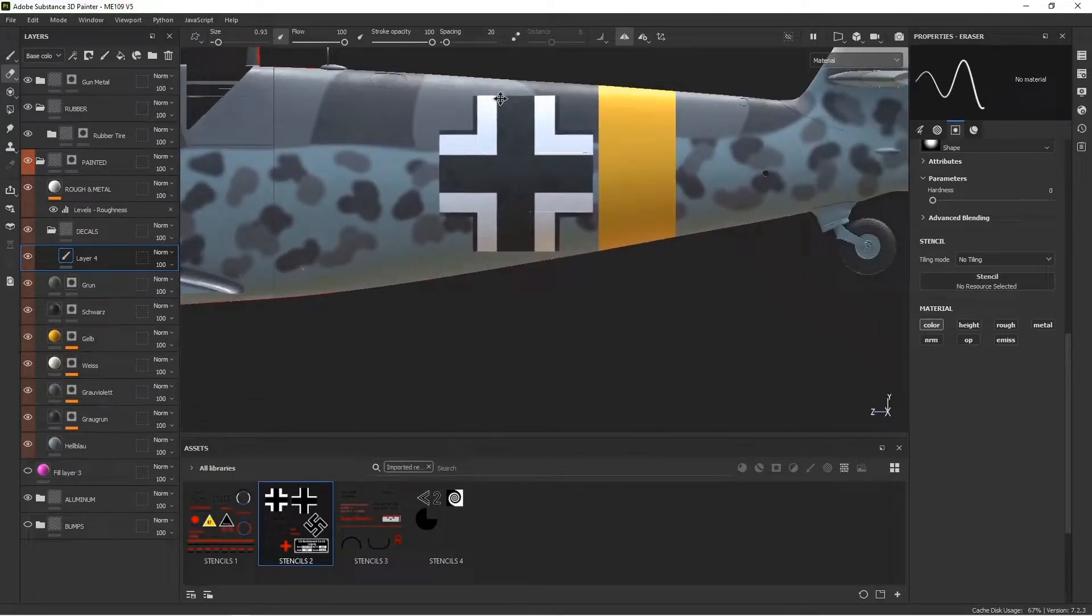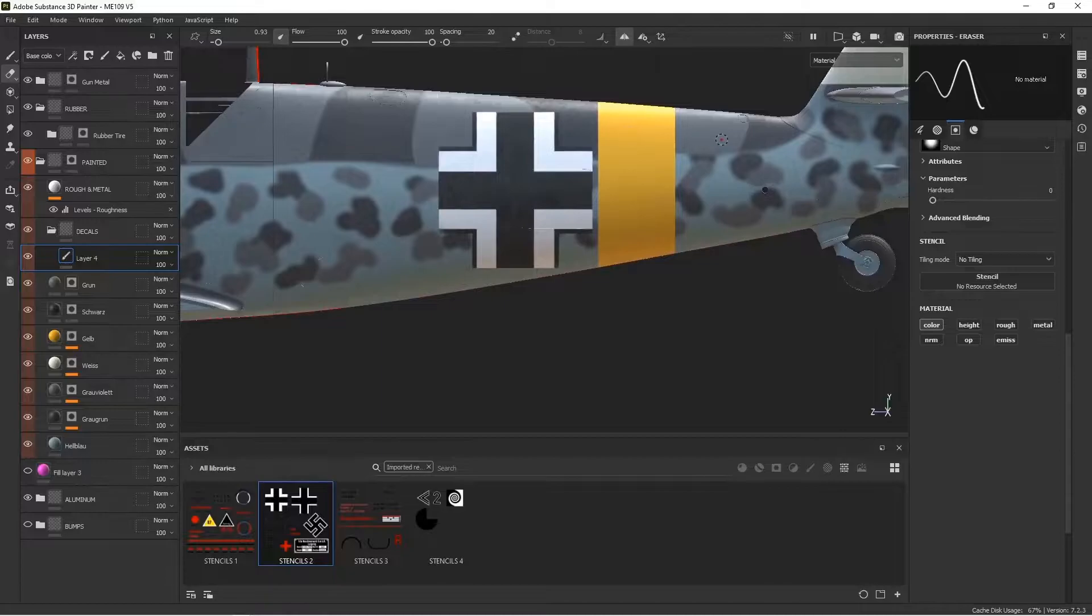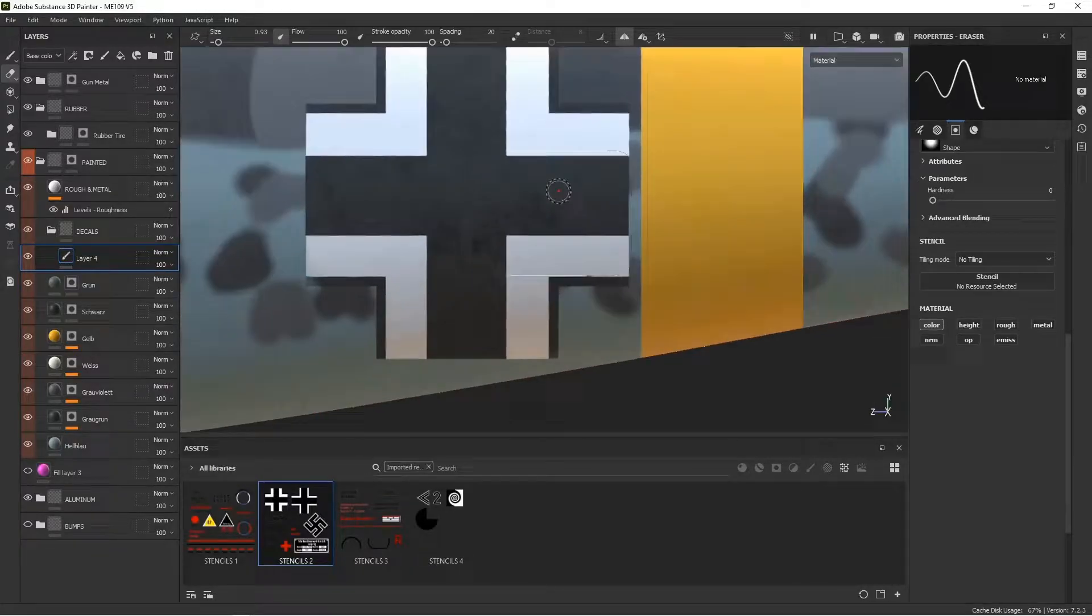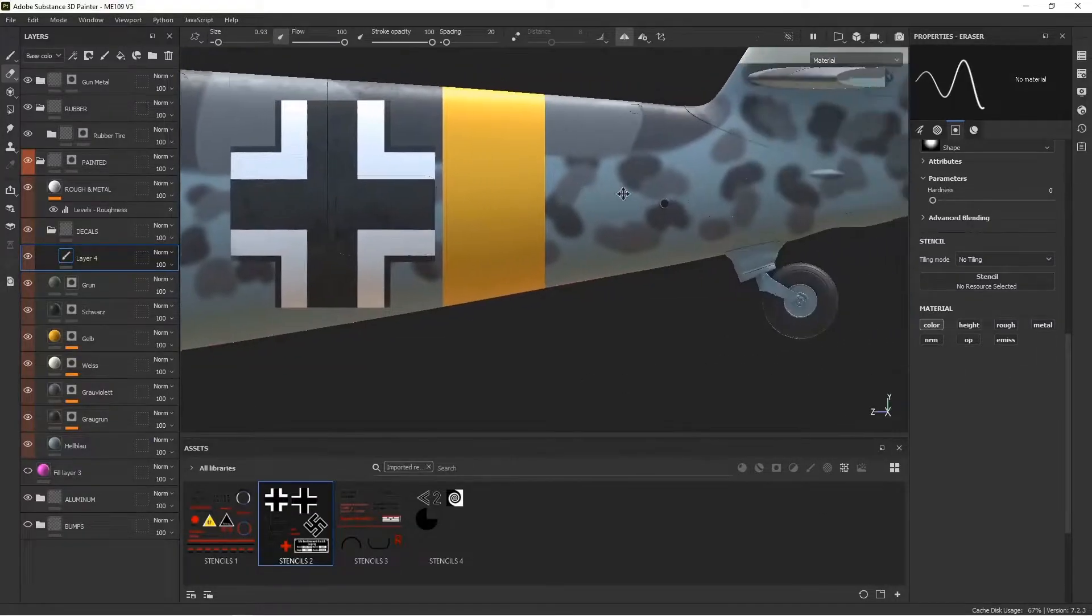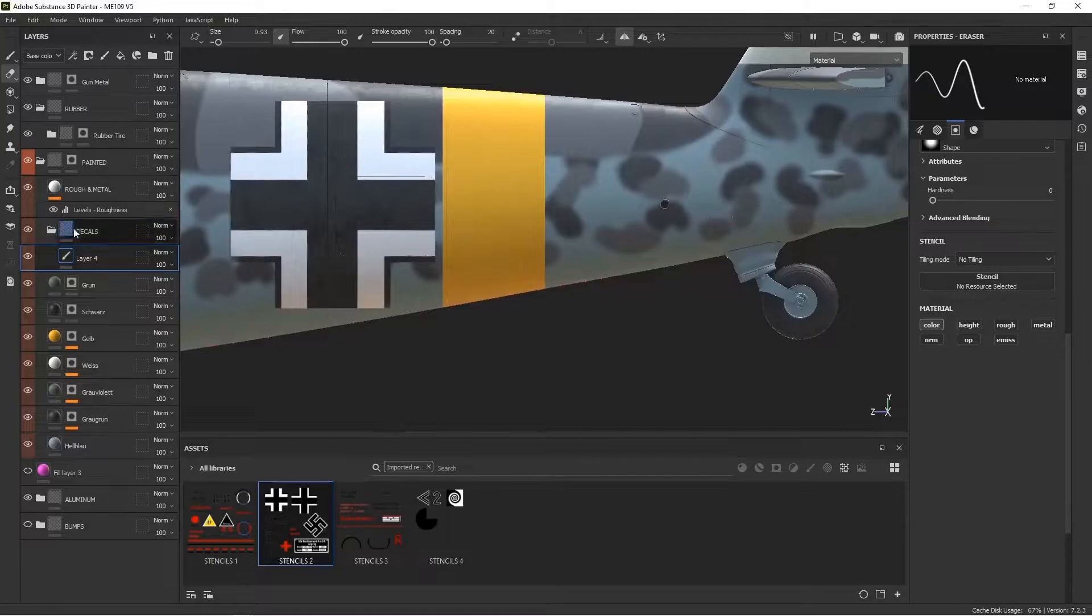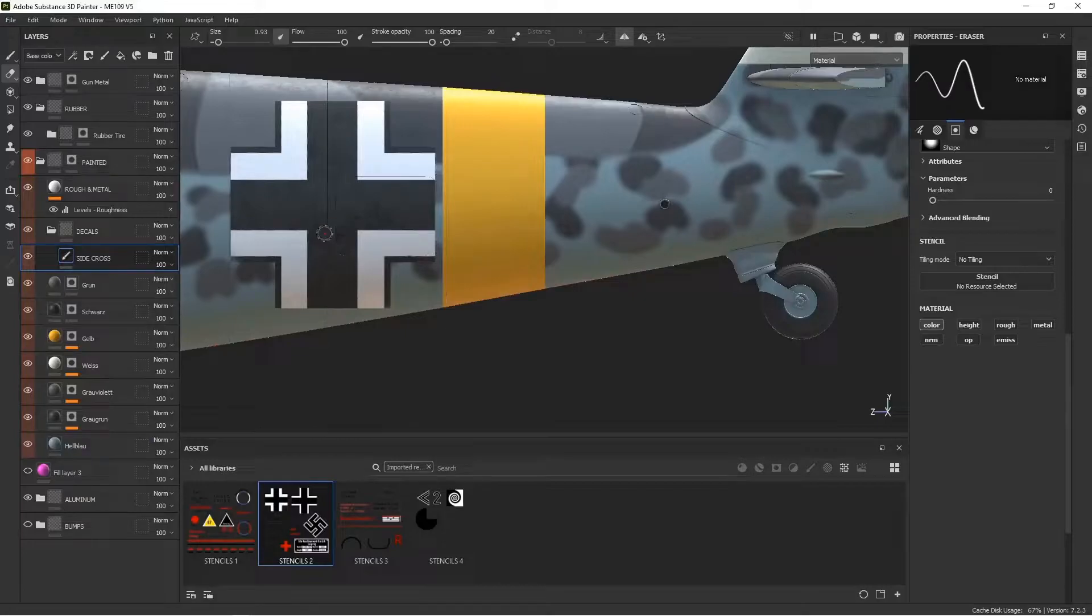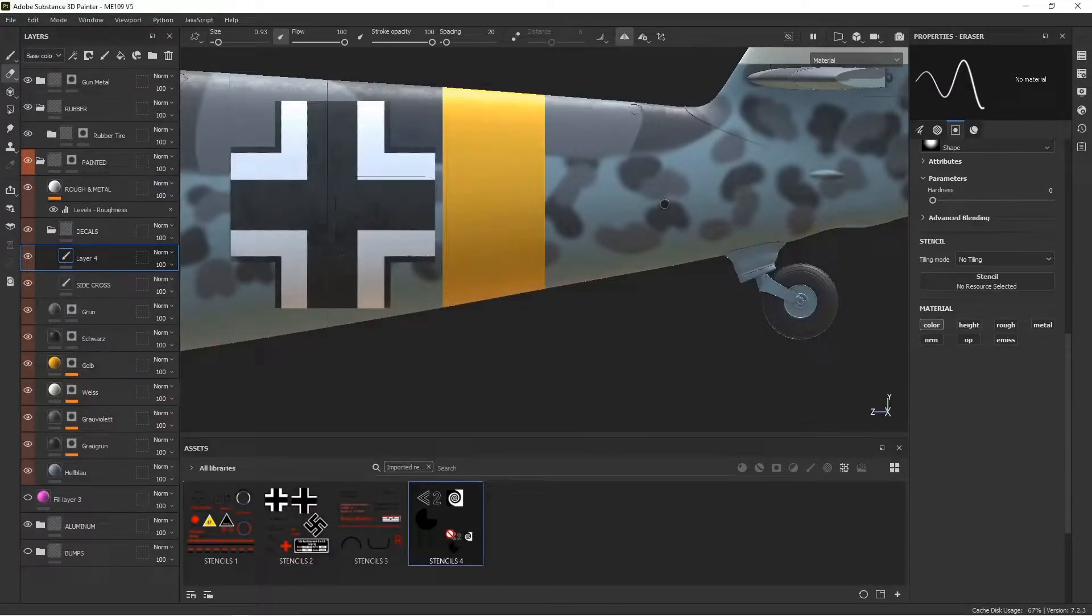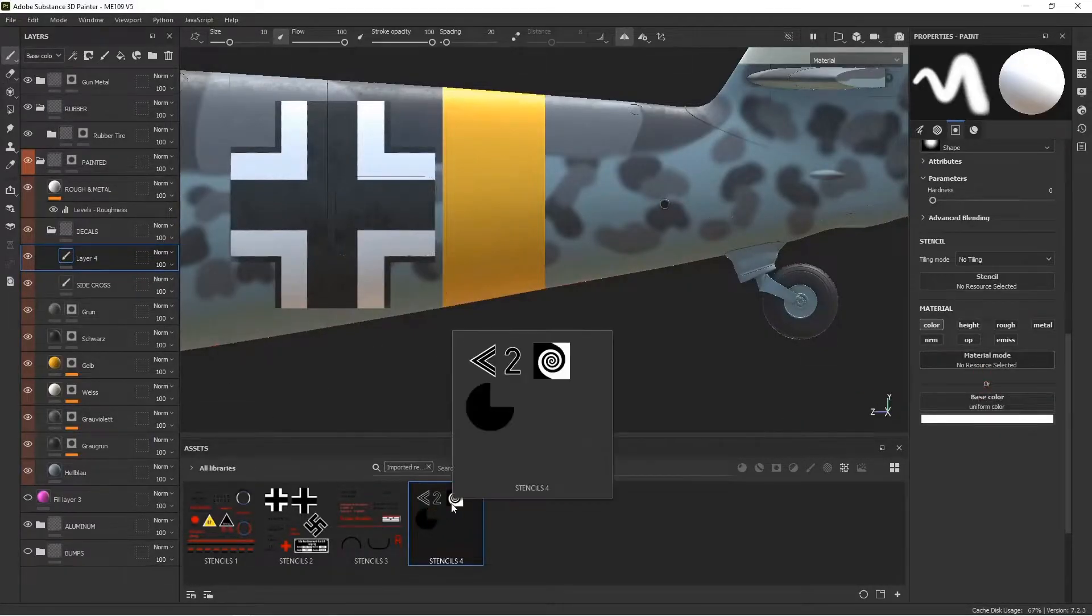Alright, so we got our first decal showing up on both sides. Now sometimes there's a decal or stencil that can't be mirrored directly across the x-axis. For example, if I wanted to put a tail number here, I'm going to call this side cross. I could put in another layer here.